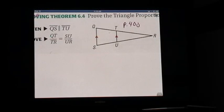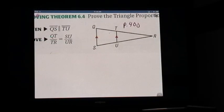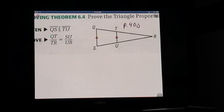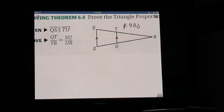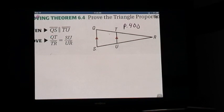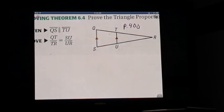We're proving the triangle proportionality theorem. We already know that if we have two similar triangles, we can compare their sides. We have two similar triangles here, and that's because all their angles are similar.